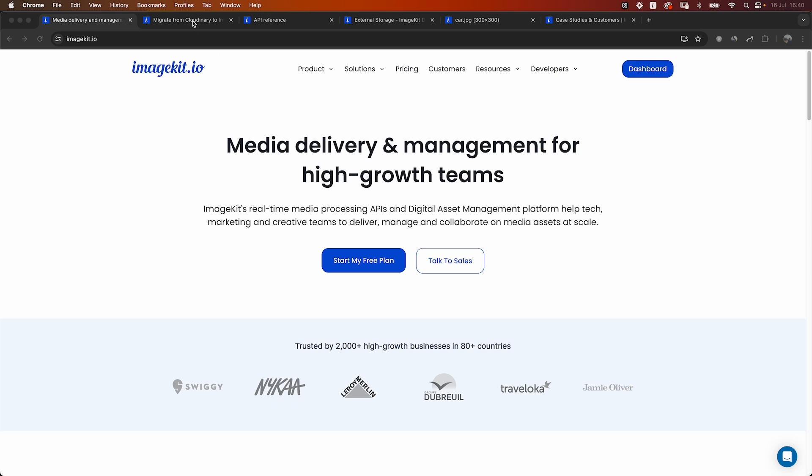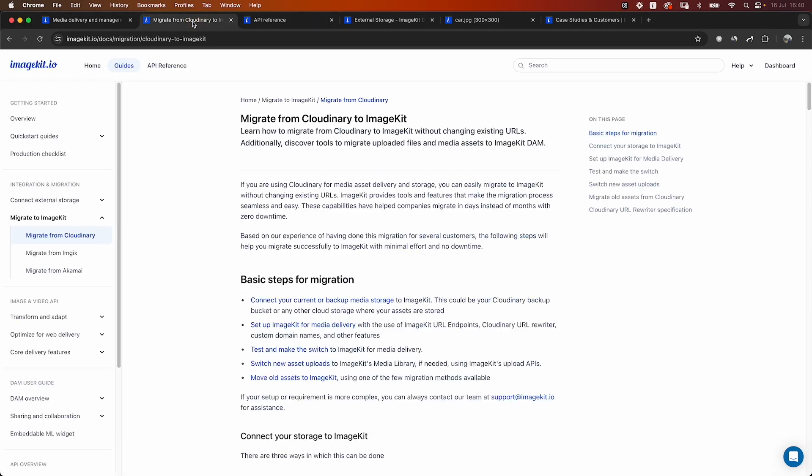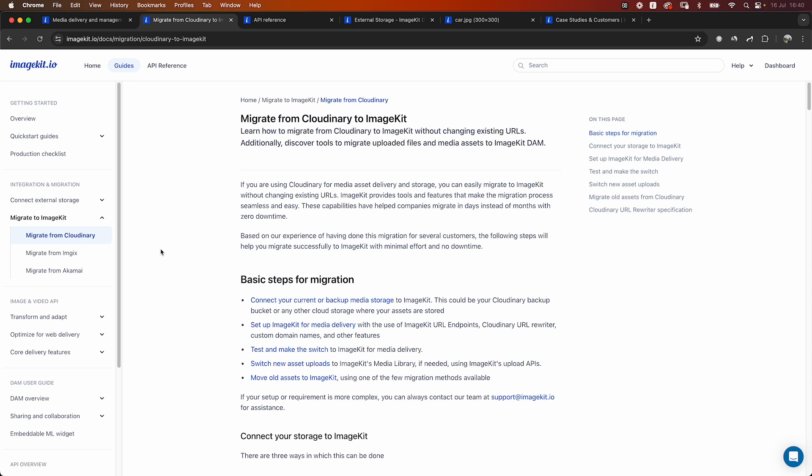We have covered in detail in our docs. If you head to the guides section under migrate to ImageKit, we have a complete documentation of how you can migrate from Cloudinary, including steps on connecting your existing media library or connecting your backup storage, making use of the URL rewriter, etc.